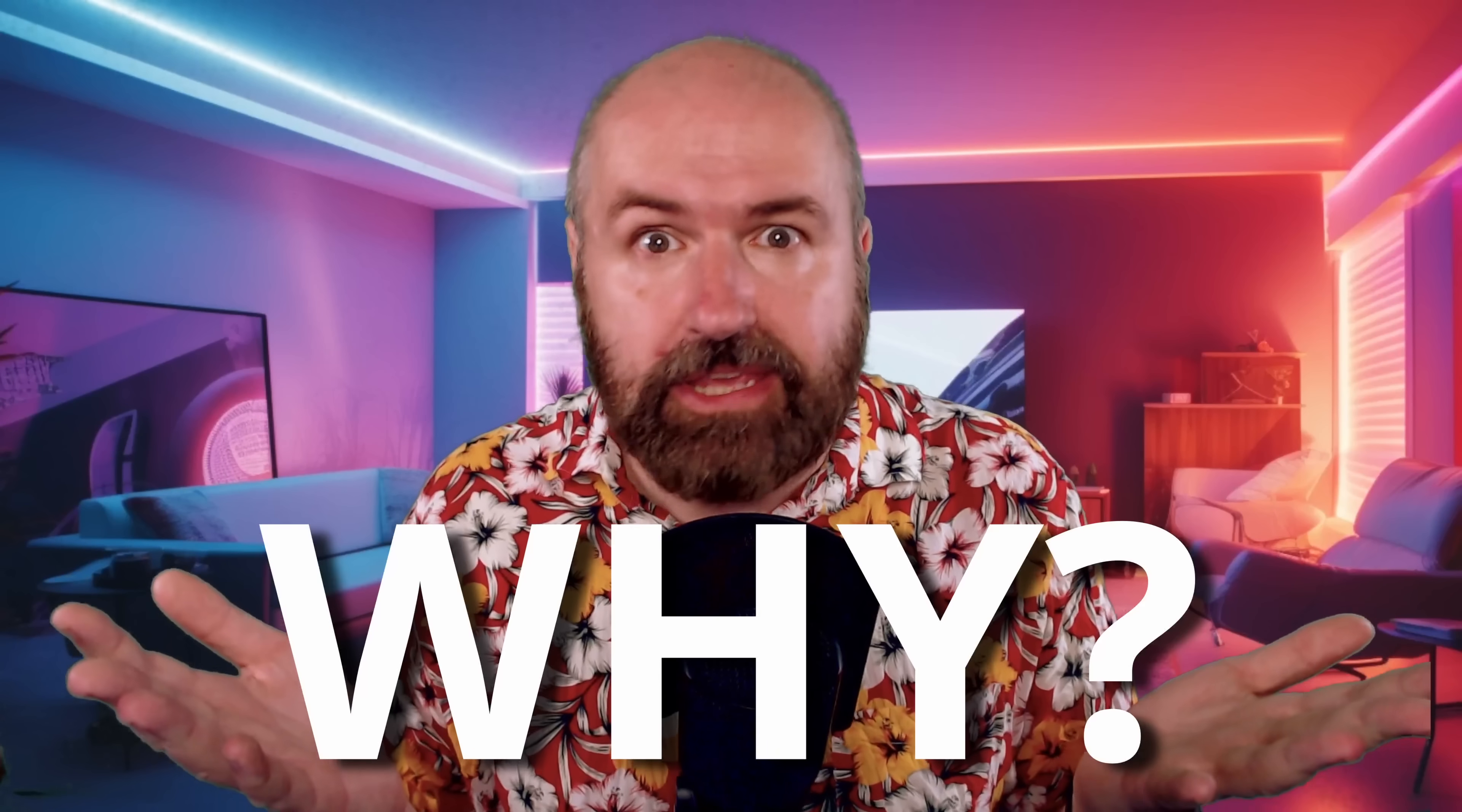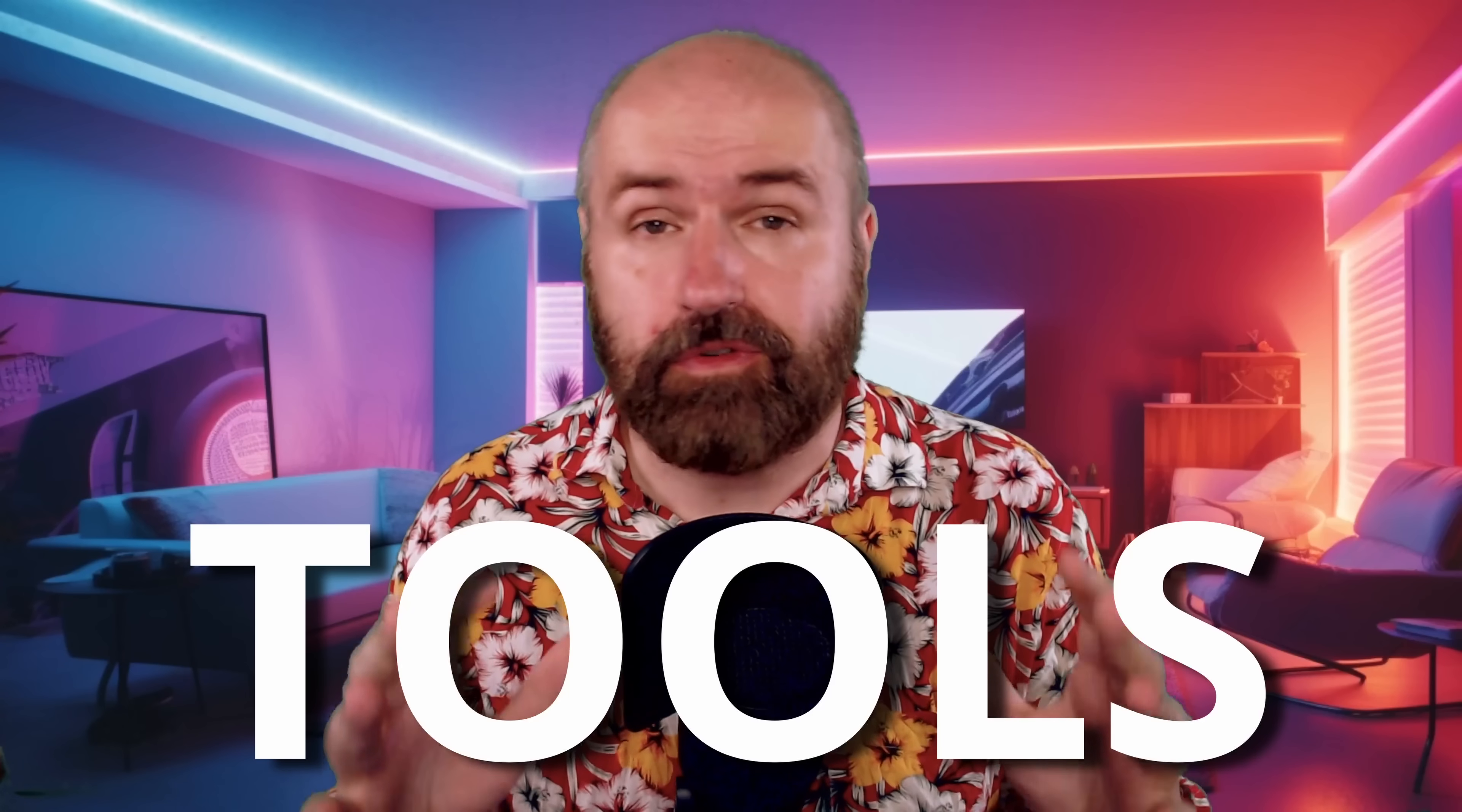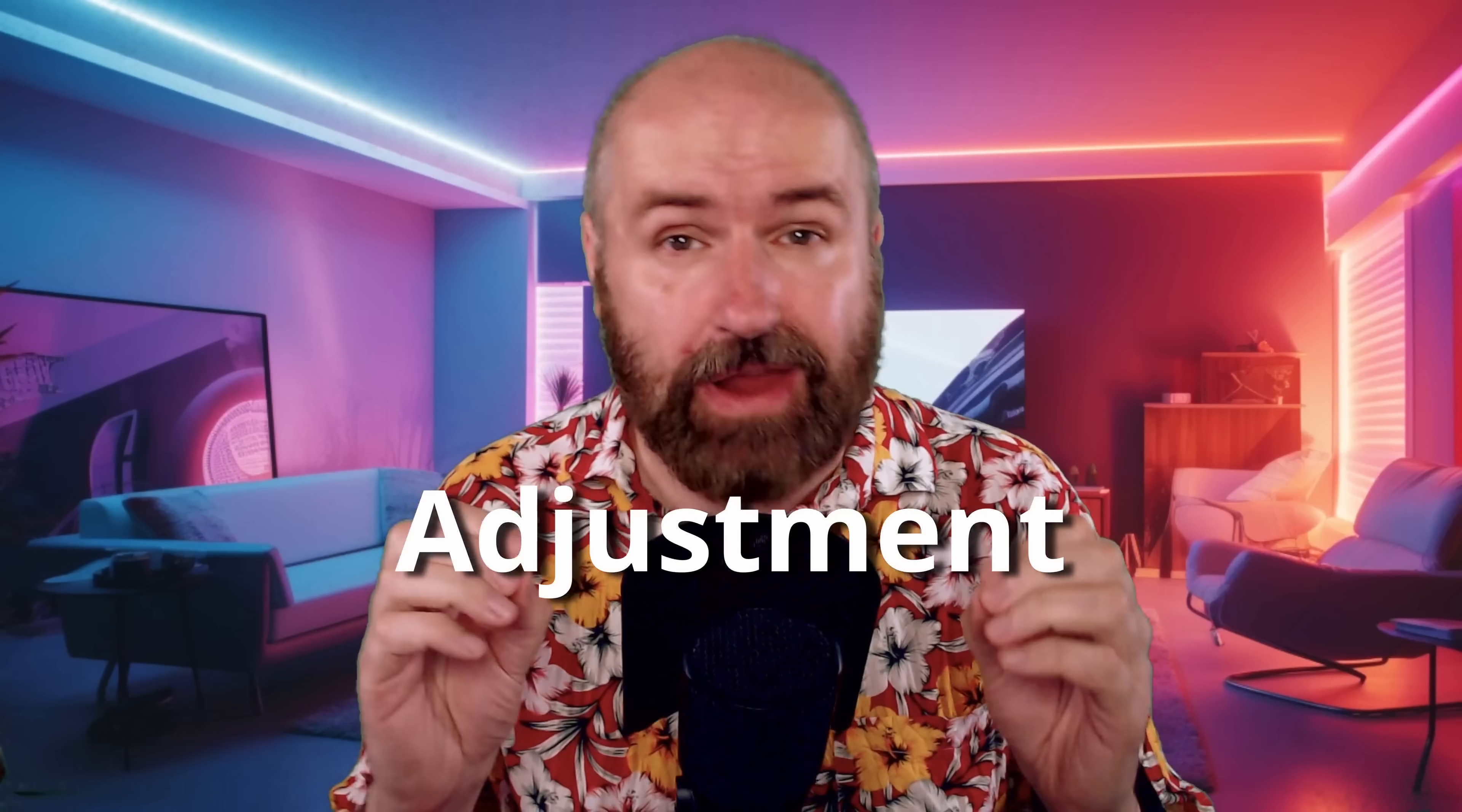Of course, a very important question here is why do we even need that? Well, the thing is, with Photoshop, you have a lot of very powerful tools for adjustment, for editing,